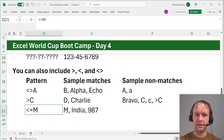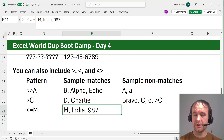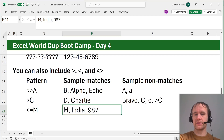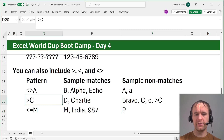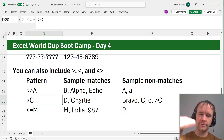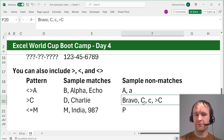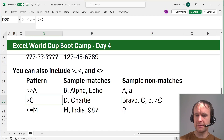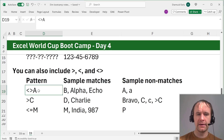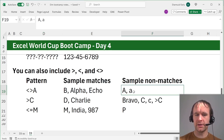For example, less than or equal to 'm' would match 'm', would match 'India', would match '987' — because generally all numbers as text are less than all letters. Greater than 'c' would match 'd', would match 'Charlie', because think about the way you read a dictionary — 'c' followed by anything else comes after 'c'. It wouldn't match 'bravo', wouldn't match upper or lowercase 'c', and these two together — less than, greater than — means not equal to, so this would match everything except uppercase or lowercase 'a'.